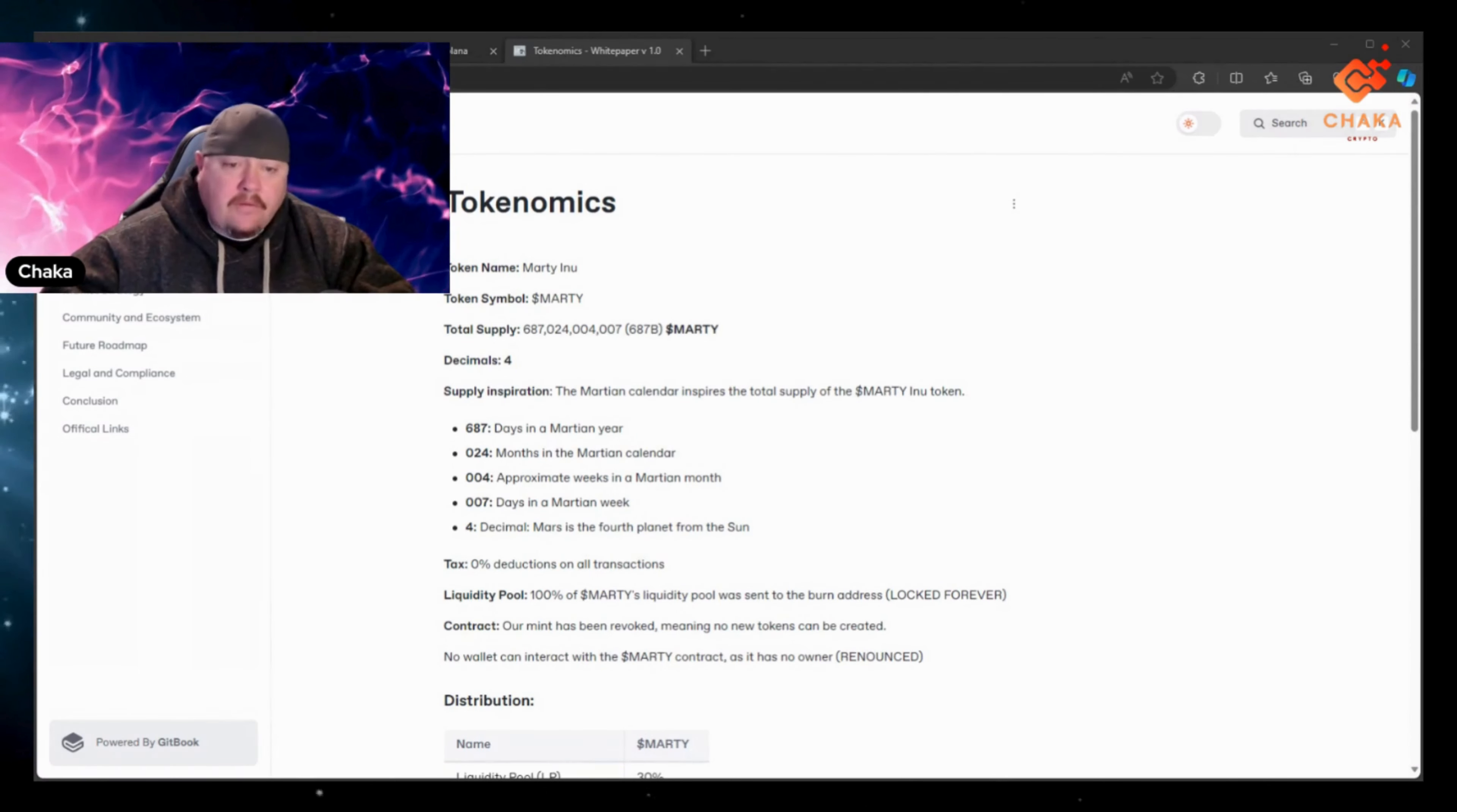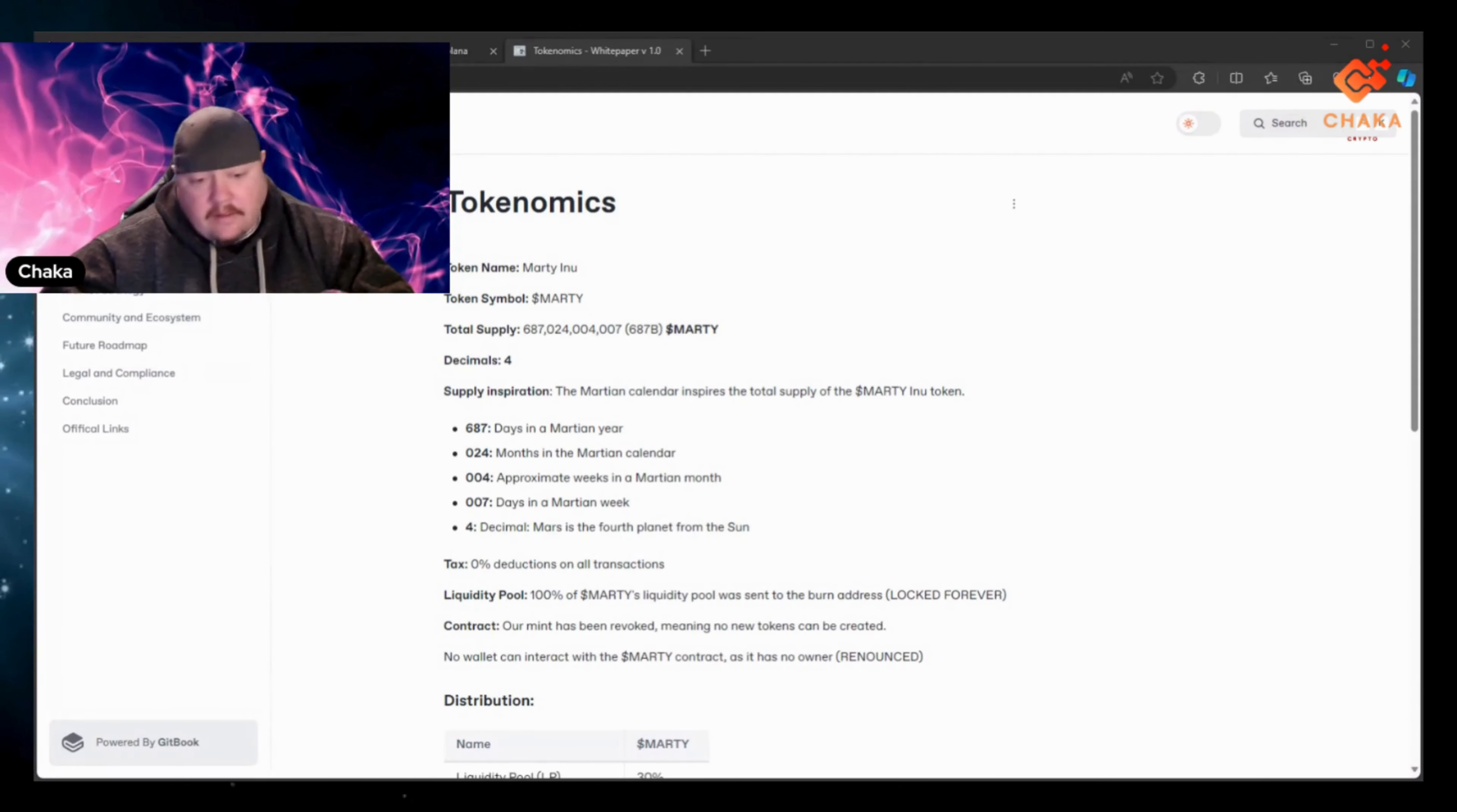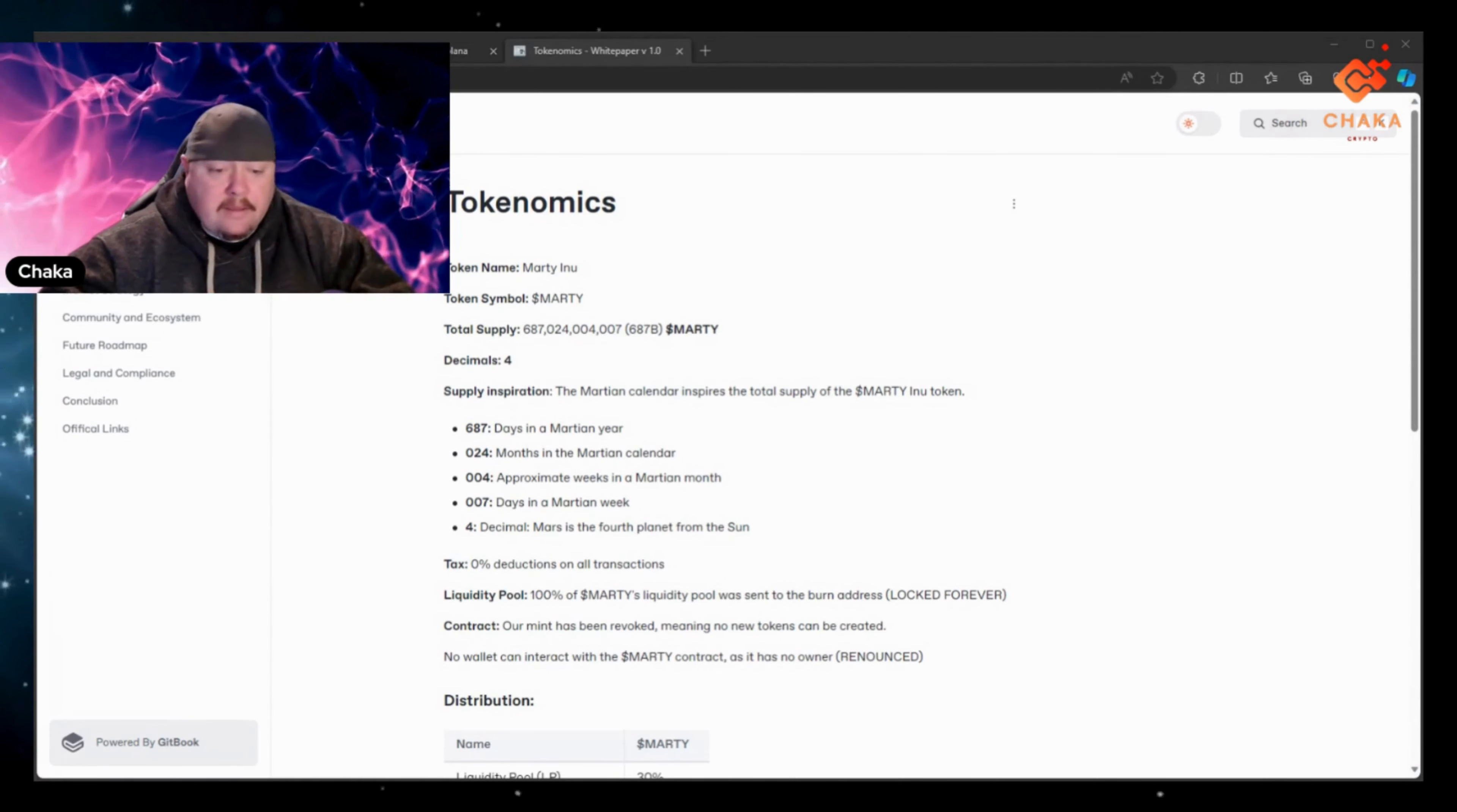024, 004, 007 supply. Decimals 4. Taxes, 0 deductions on all transactions, so 0 in, 0 out. Liquidity pool, 100% of Marty liquidity pool was sent to the burn address and locked forever. So that's good.